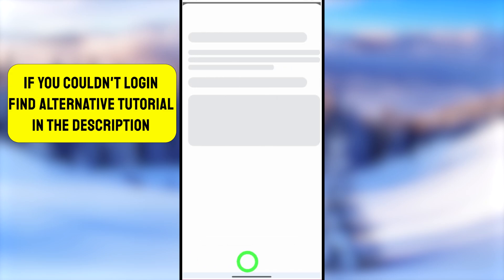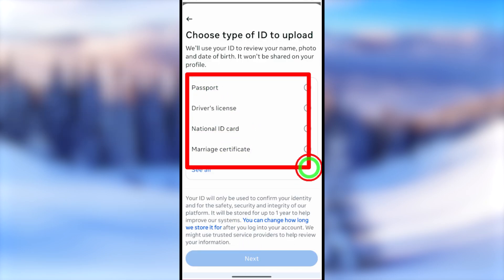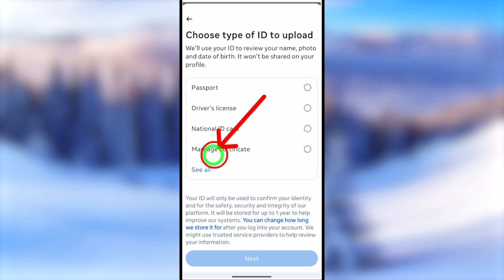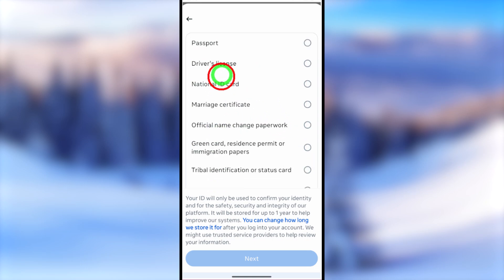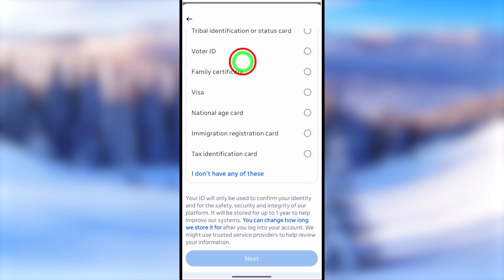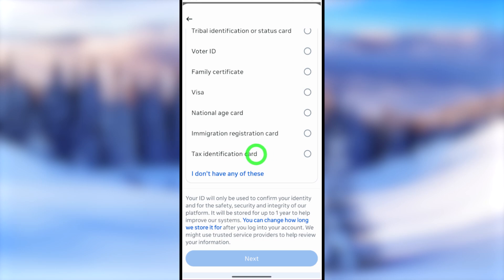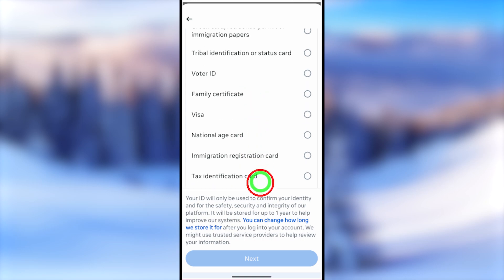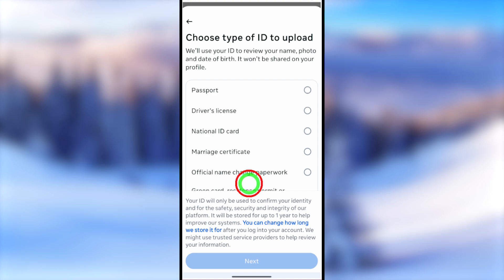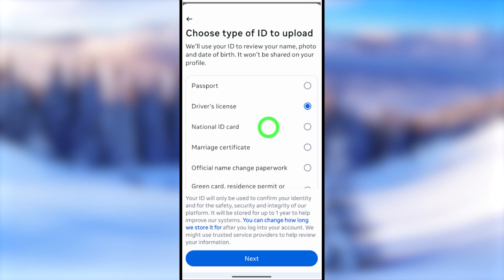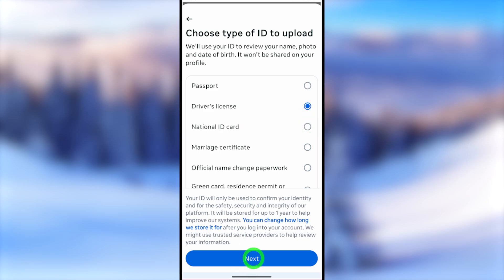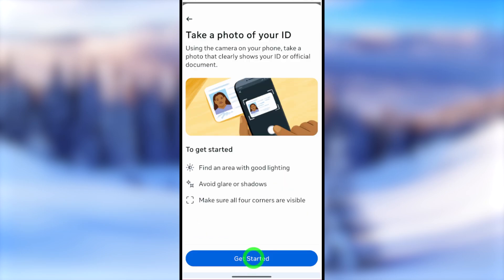Now you have to submit a copy of your ID. You will see a full list of accepted ID types. If you don't have any of them, you can select 'I don't have any of these.' I recommend selecting from the top three categories: passport, driver's license, or national ID card. I'll select driver's license and tap Next.